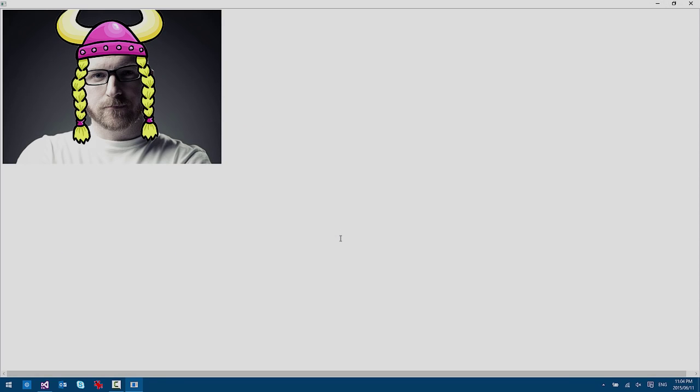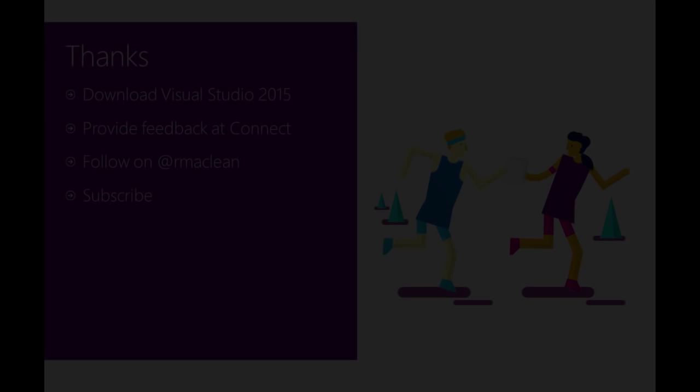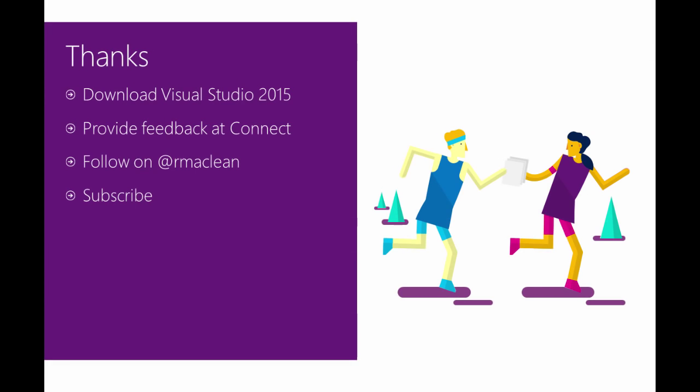Yep, exactly the right image. So with that, thanks so much for watching. And leave a comment or subscribe if you'd like to see more.